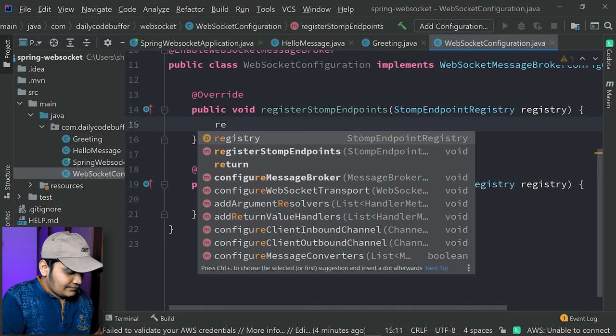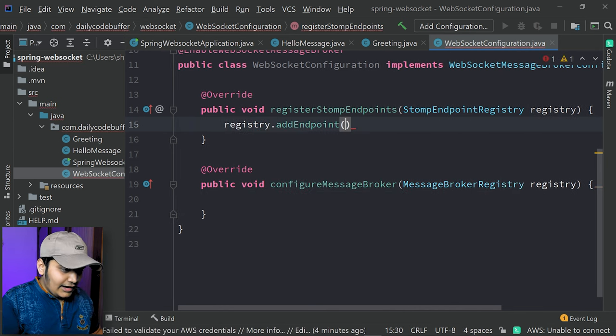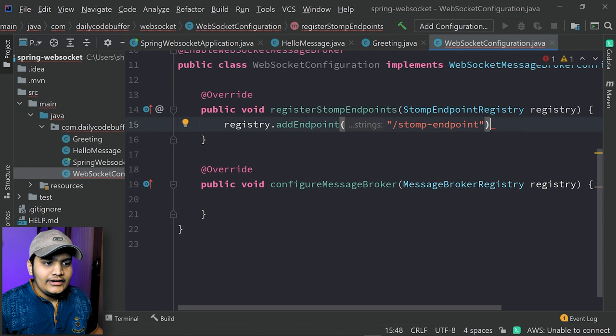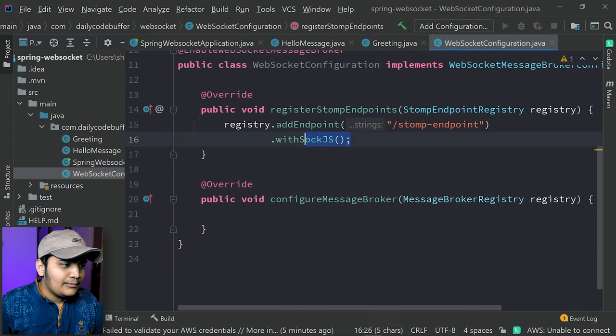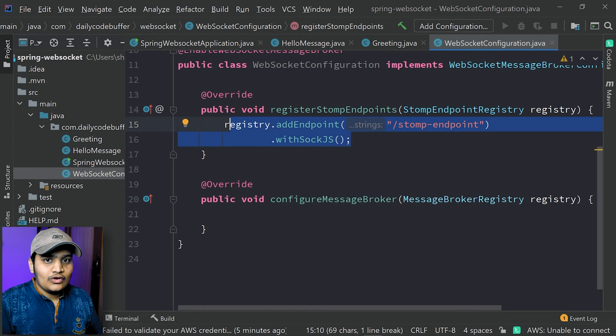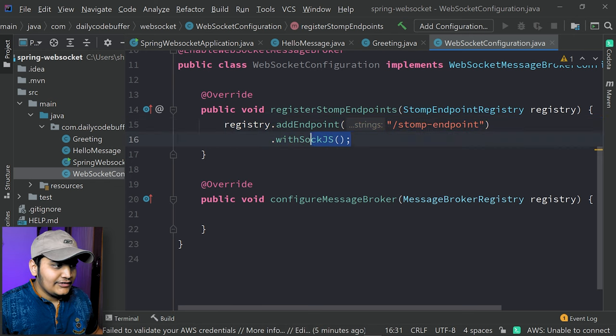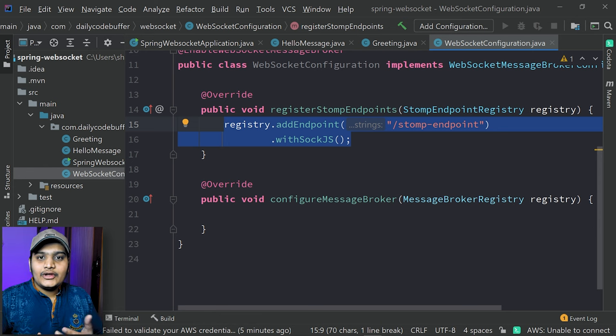In registerStompEndpoints we will use registry.addEndpoint and provide the endpoint. This is the STOMP endpoint where our client will connect to our backend server, and we will connect using SockJS. In configureMessageBroker, we need to enable a broker where a particular client will listen to messages we are passing back. How this works: we call the backend through any HTTP method, do processing, and pass the message to a broker, so that broker can send data back to the client, which will be listening to that particular topic.